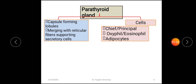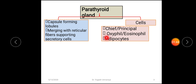As far as the cells of the parathyroid gland are concerned, there are three types of cells. First, the chief or principal cells; second, the oxyphil or eosinophil cells; and third, the adipocytes.